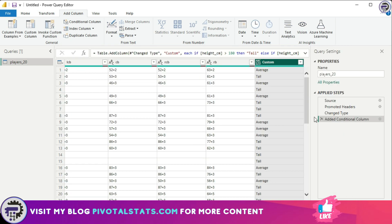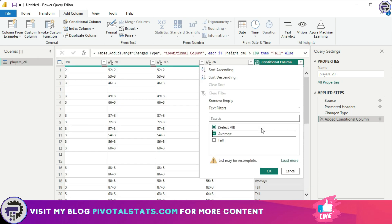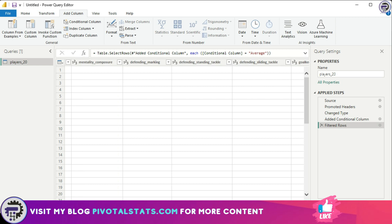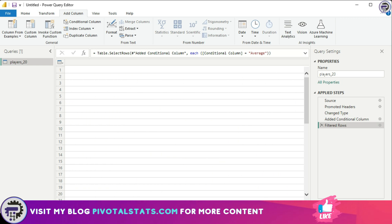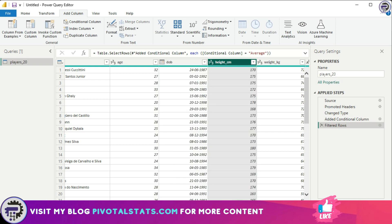I'll click OK and the new column is created. If you forgot to give it a name, you can click the settings icon in the Applied Steps tab and change the name — let's call it 'Conditional Column'. I'll quickly verify the values by filtering for 'Average' — there should be no one greater than 180 or less than 150 in that group. As you can see, the logic is working perfectly fine.